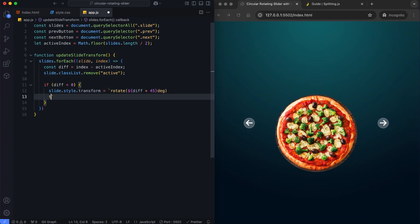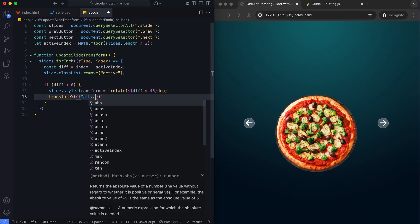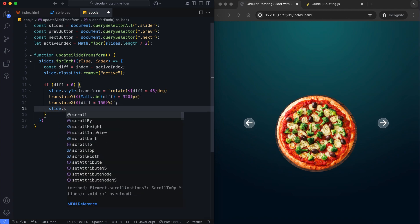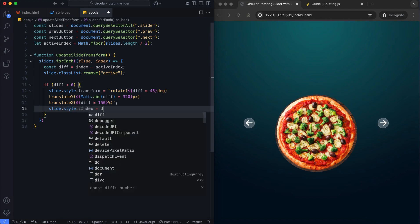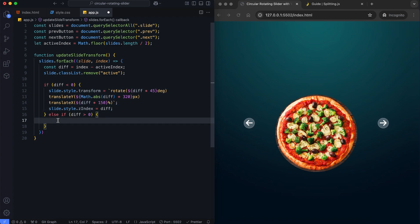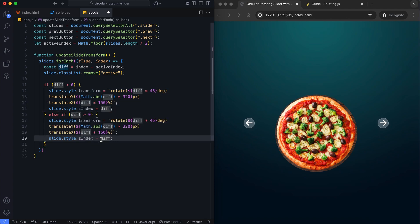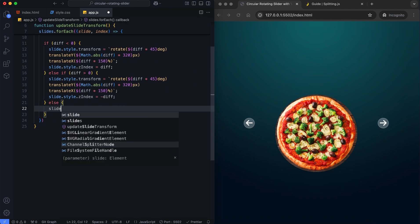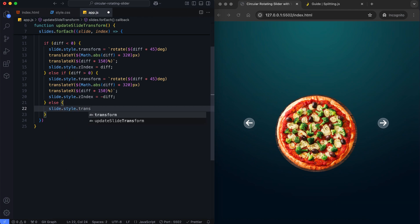The translation is applied to hide inactive slides, and rotation gives the slider the circular effect. The active slide is styled distinctly with no transformations.